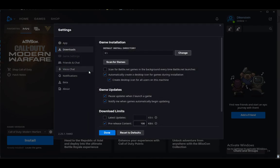And that is pretty much it. That is how you change your install directory.